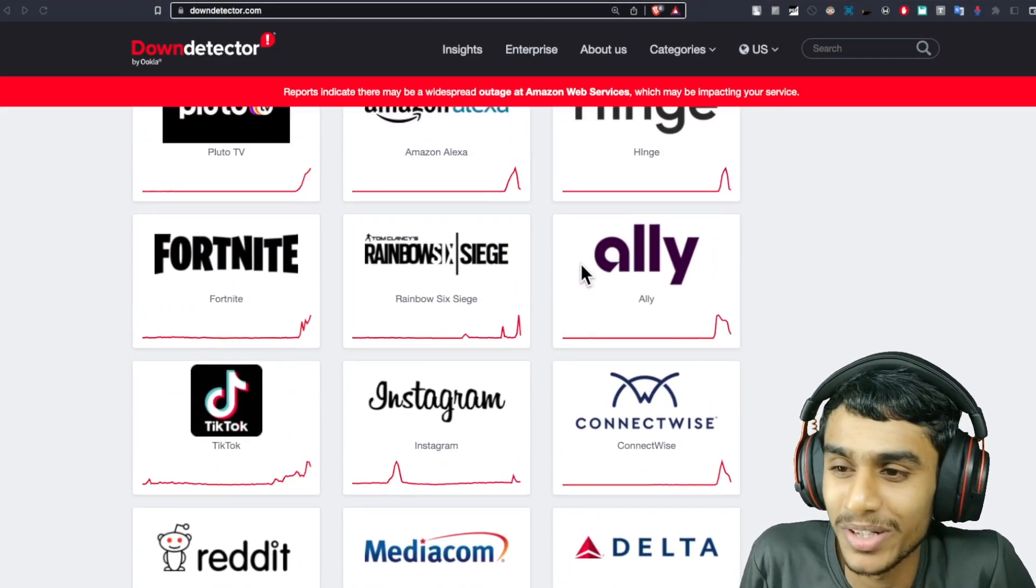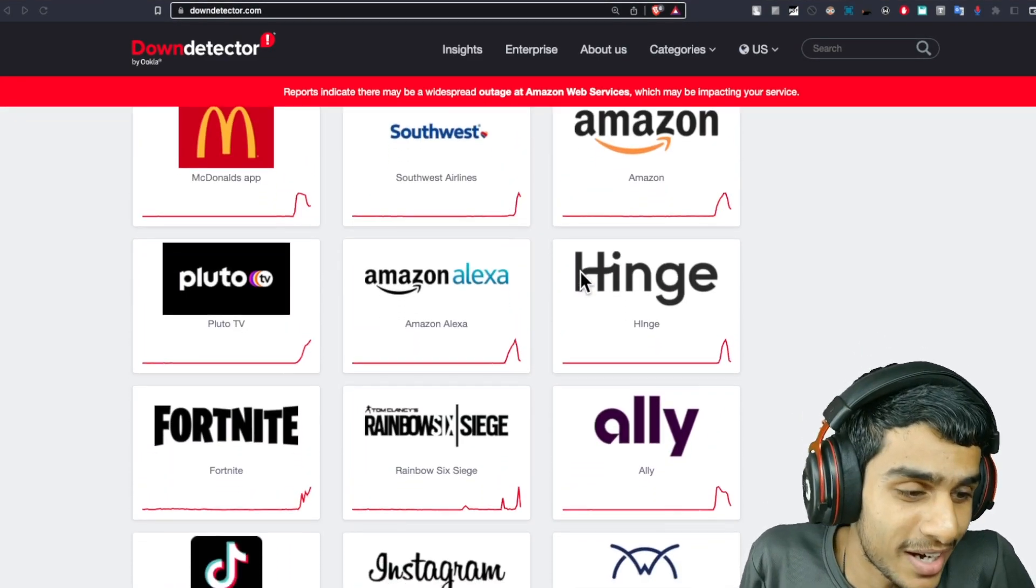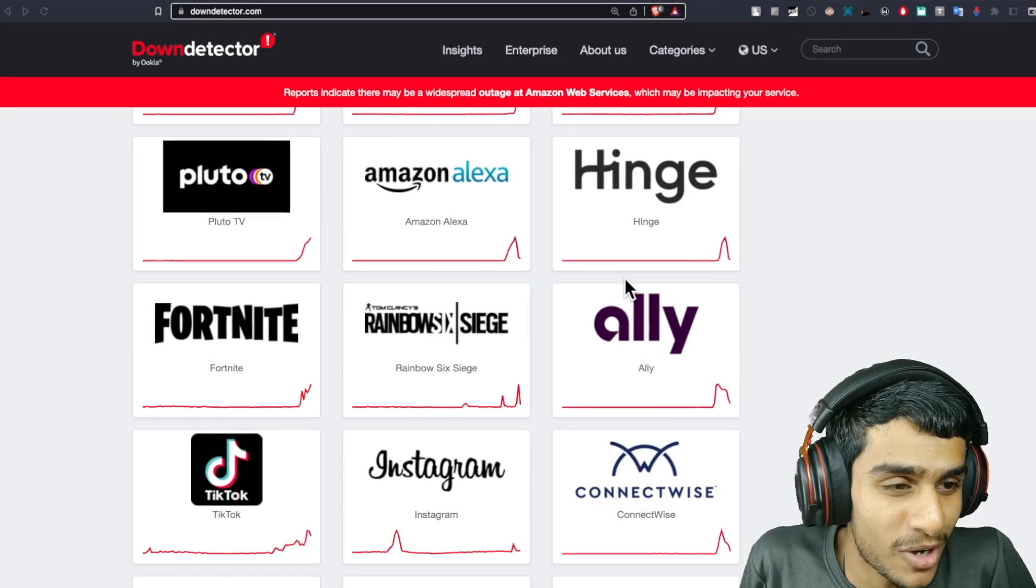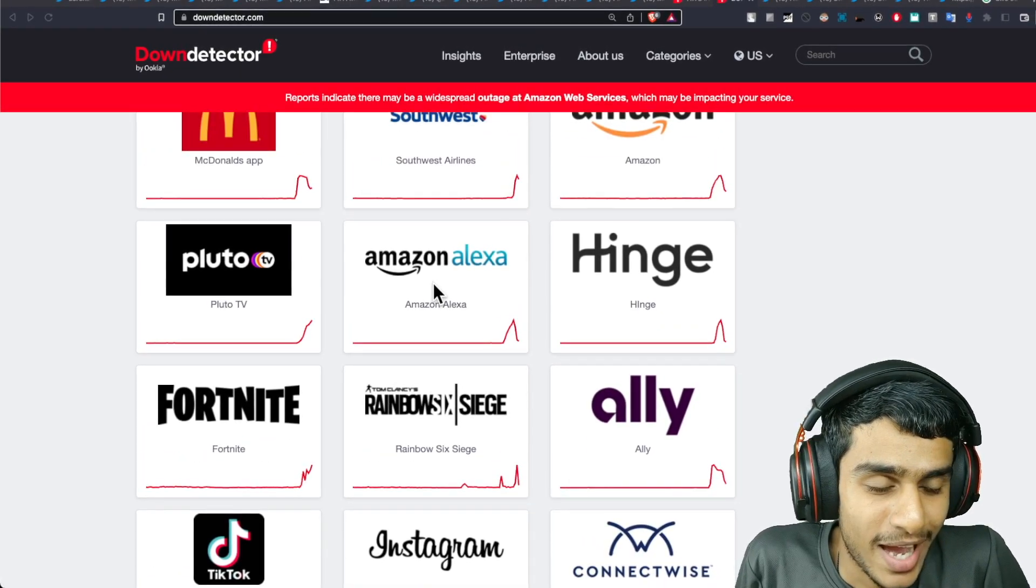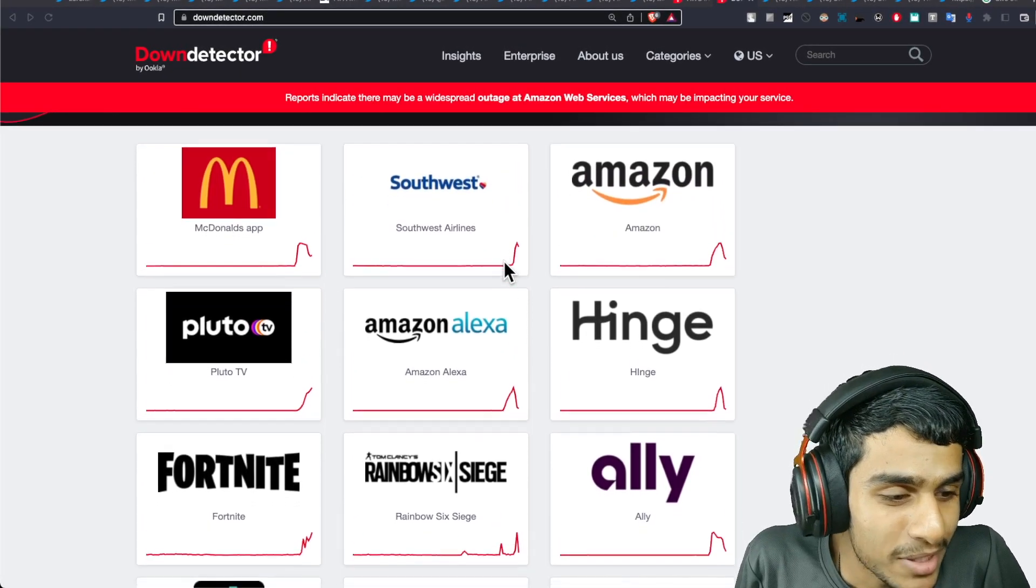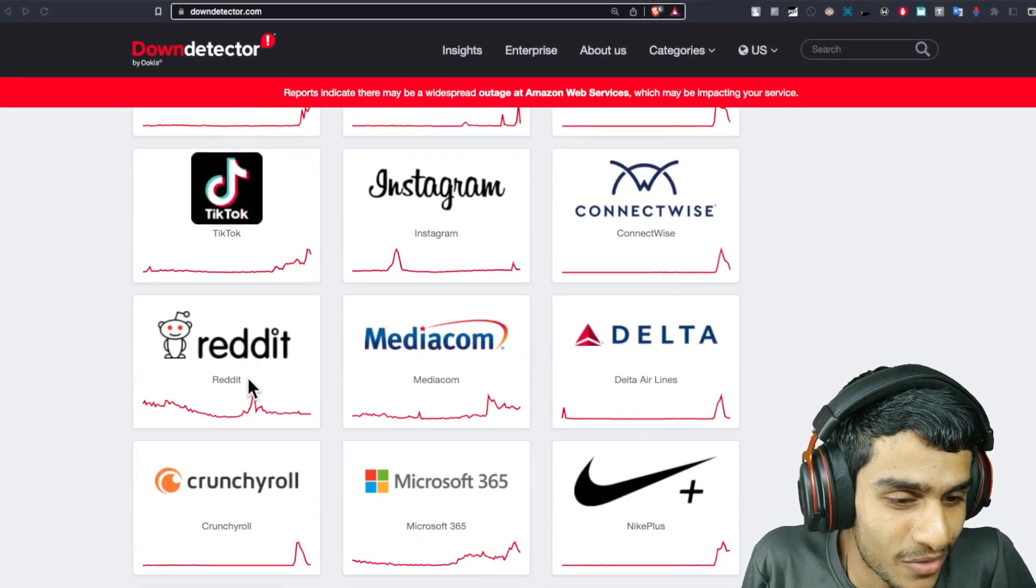Half of the world is basically down and I can't stress this enough. Rainbow Siege, Fortnite, Hinge, Alexa, Amazon, McDonald's app, TikTok - how many services are down.